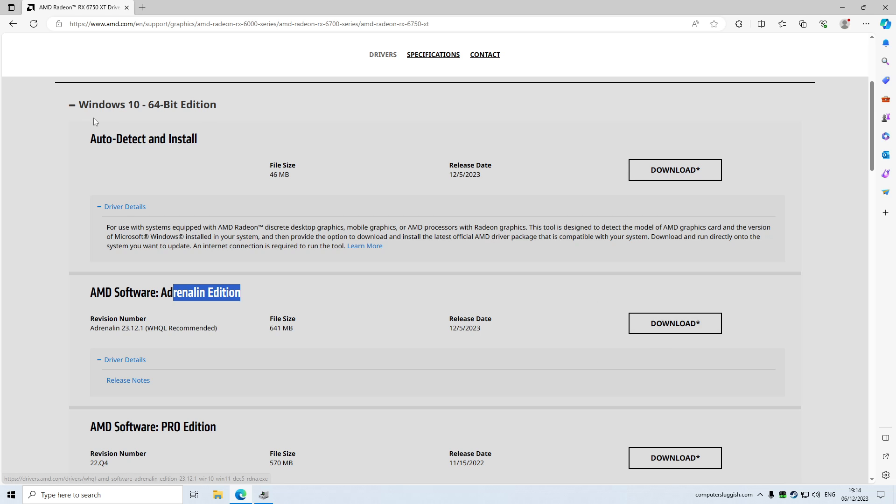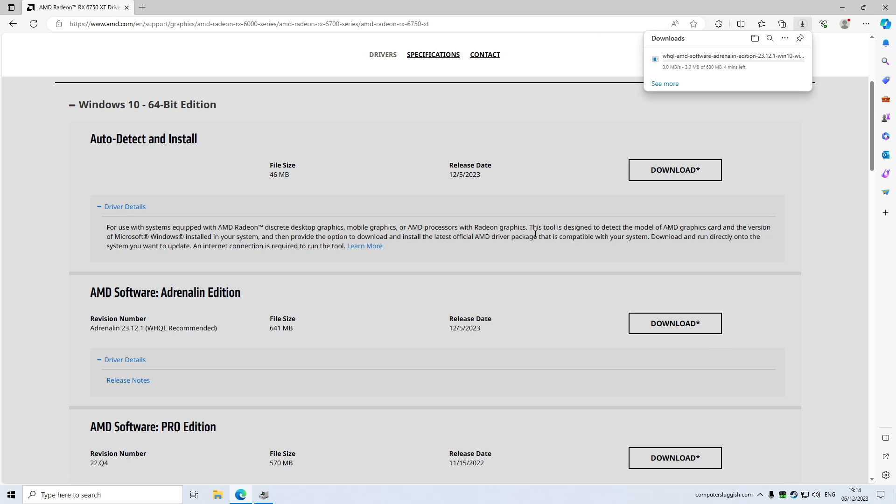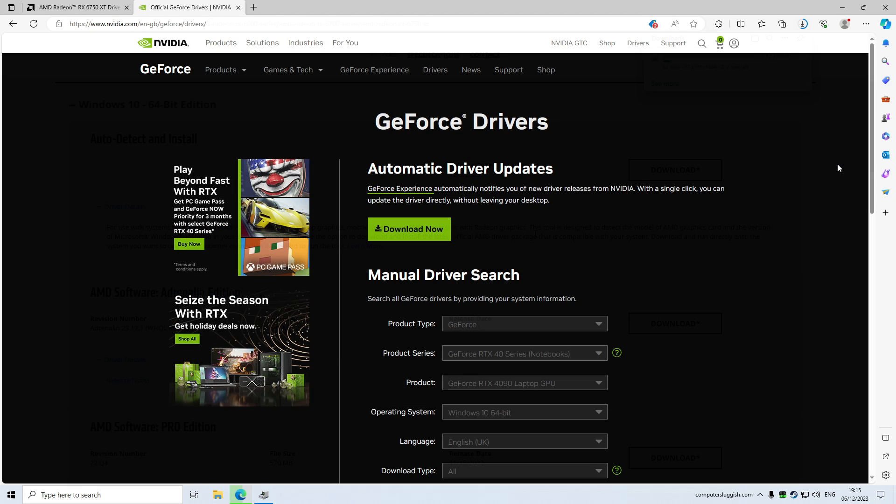You can use the auto detect and install, but I don't really like that option. I prefer to actually download the driver itself.